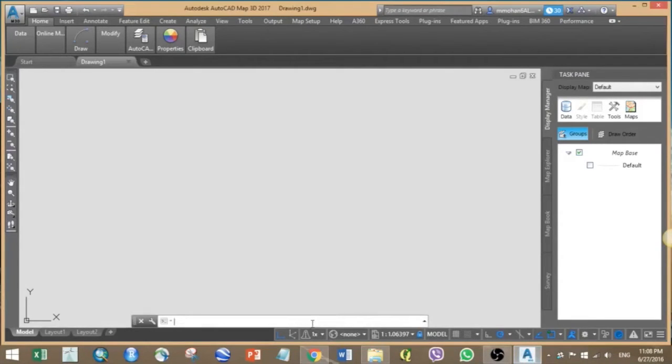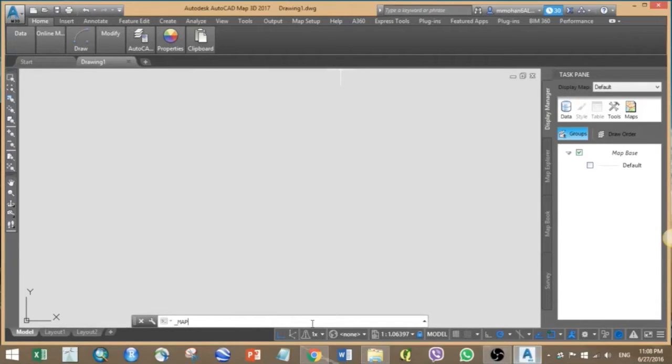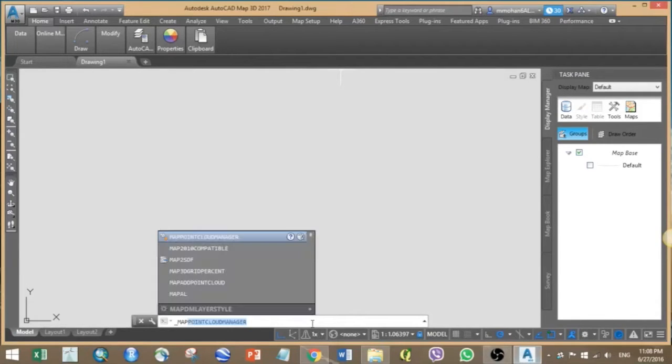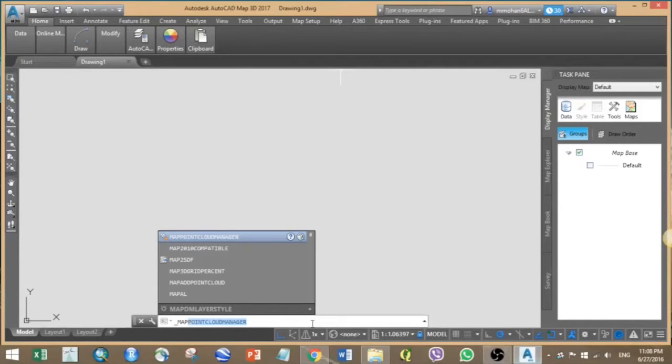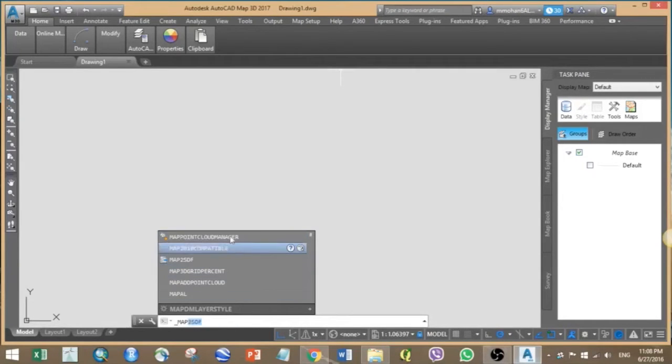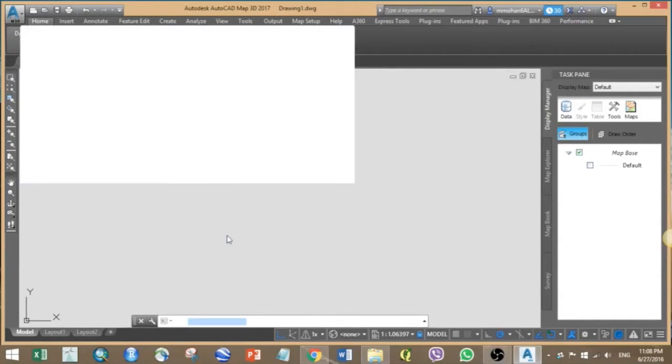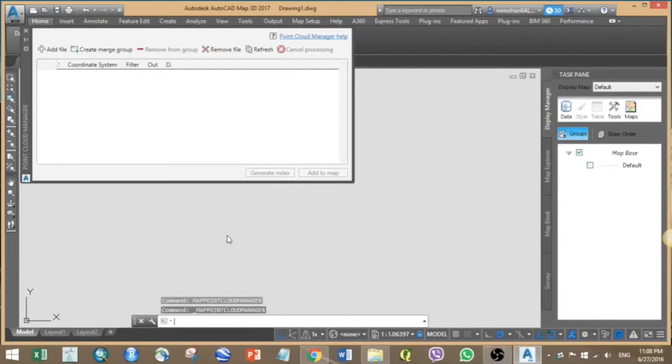Here we need to use the point cloud manager for working with LiDAR data. For that, just type map point cloud manager in the command window. Notice that it's a bit different from the previous versions of Map 3D where you don't need to use the command window for calling this operation.